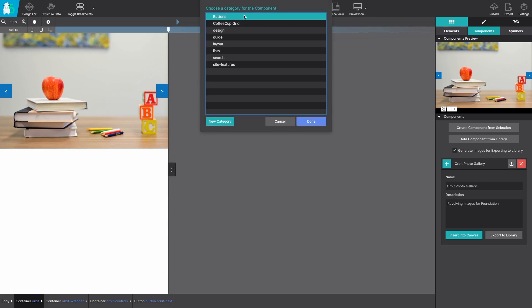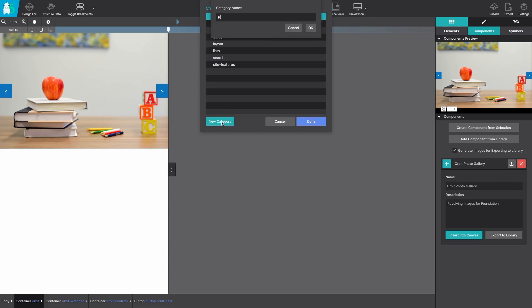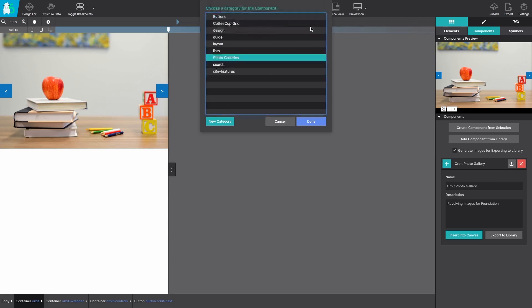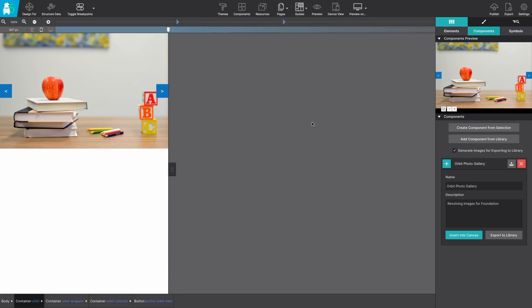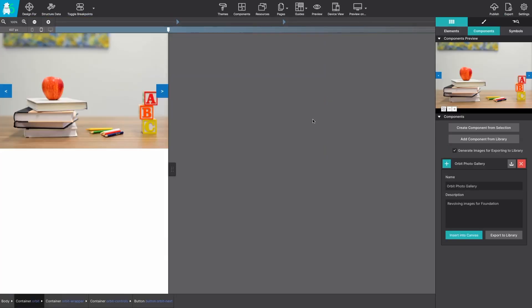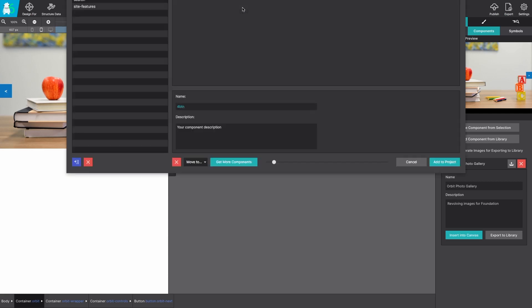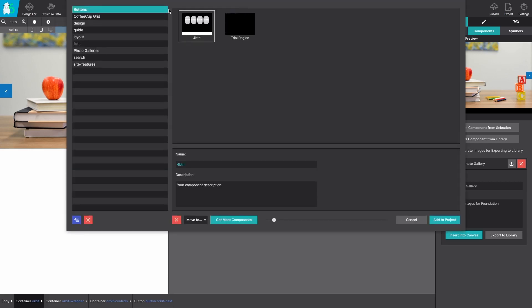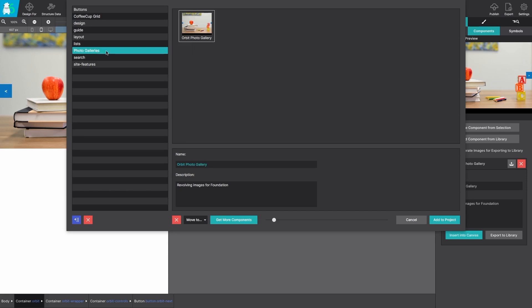To add it to your library click export to library or the little up arrow. You can add it to an existing category or you can even create a new category. This way common objects are saved together in a nice grouped fashion.